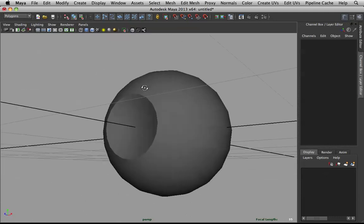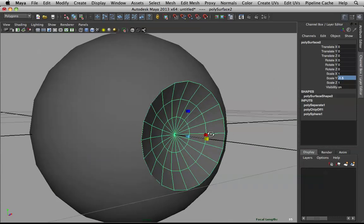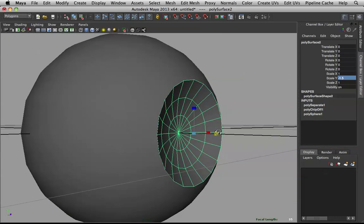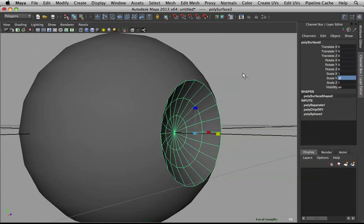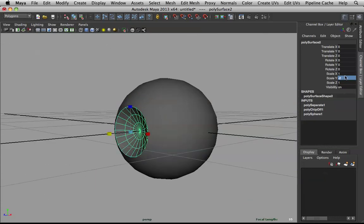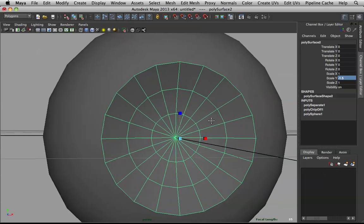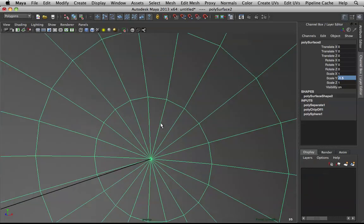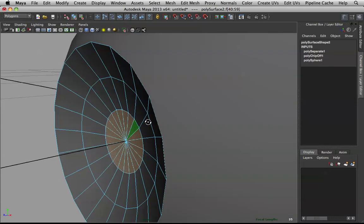We want to bend it in just a bit more, so let's do negative 1.5 on Y. I think that's looking nice. You guys can always customize this to what you want — I do suggest experimenting because it will have different looks and feels to it.